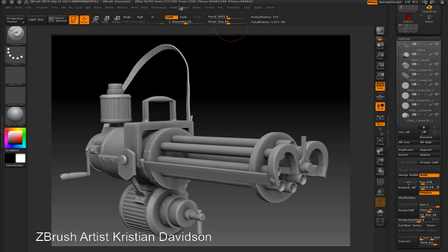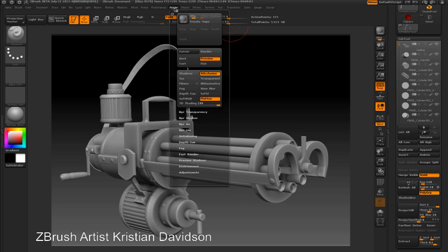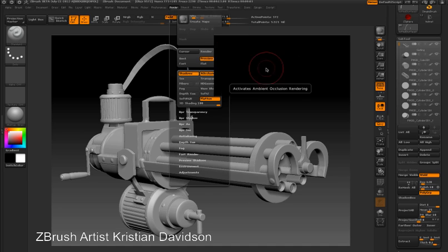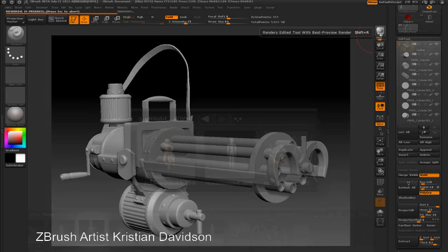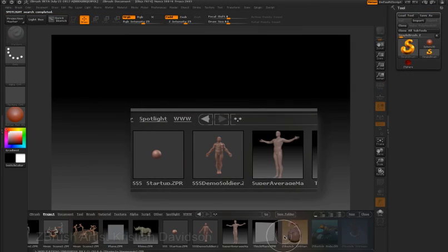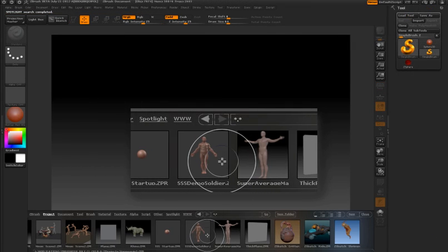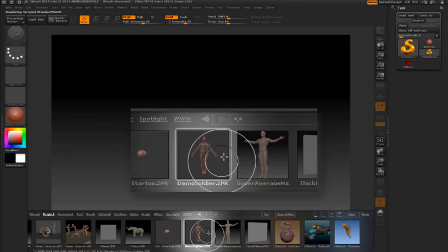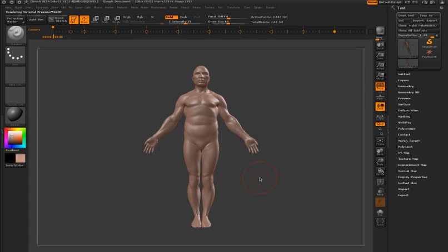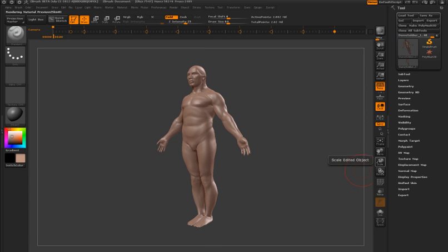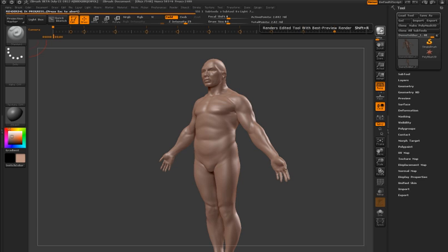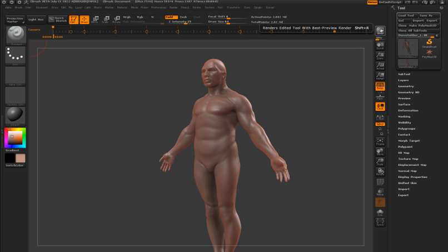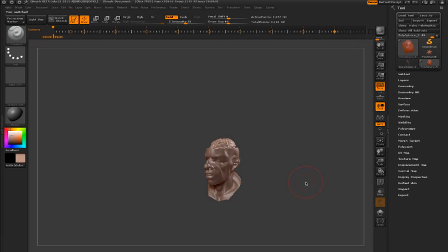One of the most exciting features is subsurface scattering, which can now be rendered within ZBrush. A quick way to get a subsurface scattering rendering going is to go into Lightbox and open up the SSS Demo Soldier project. I'll just double-click on this to load it into ZBrush, and when I do a render, you can see that the subsurface scattering is already set up on this soldier.